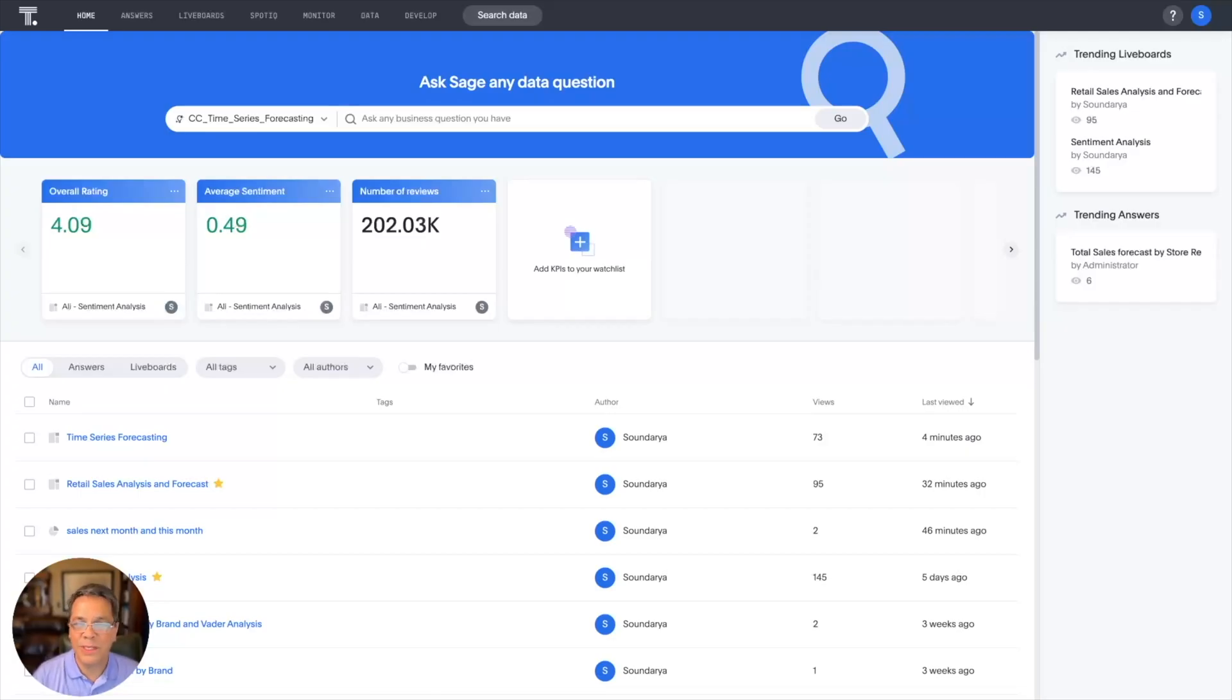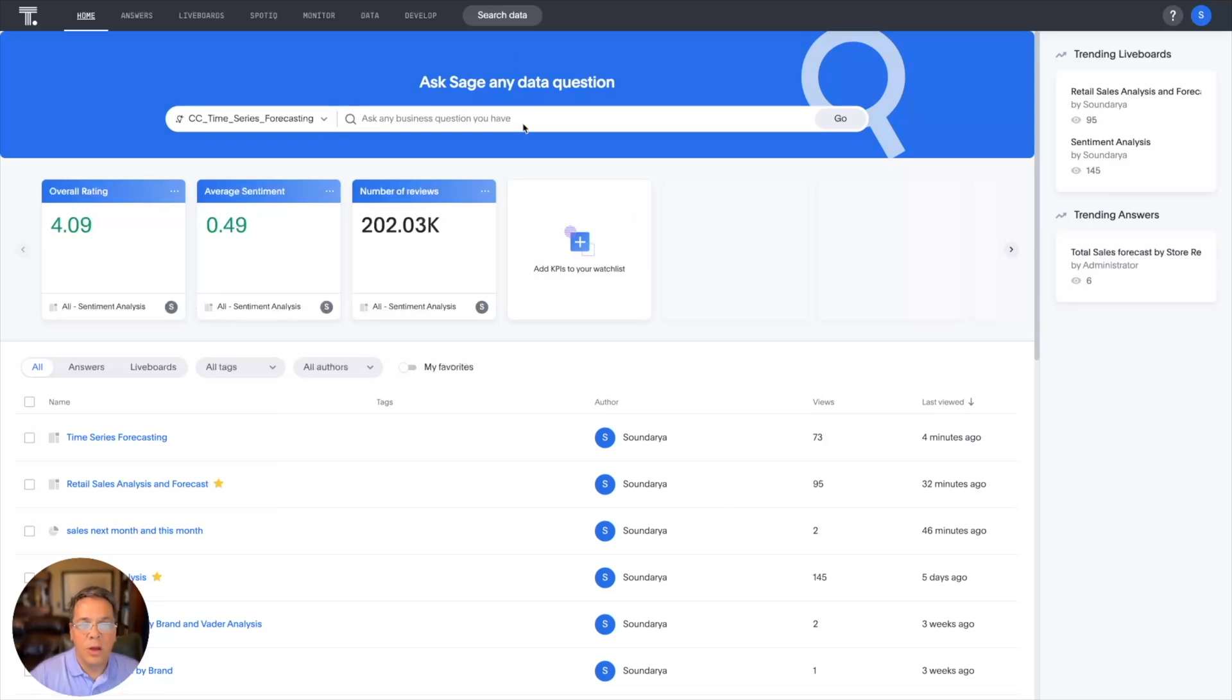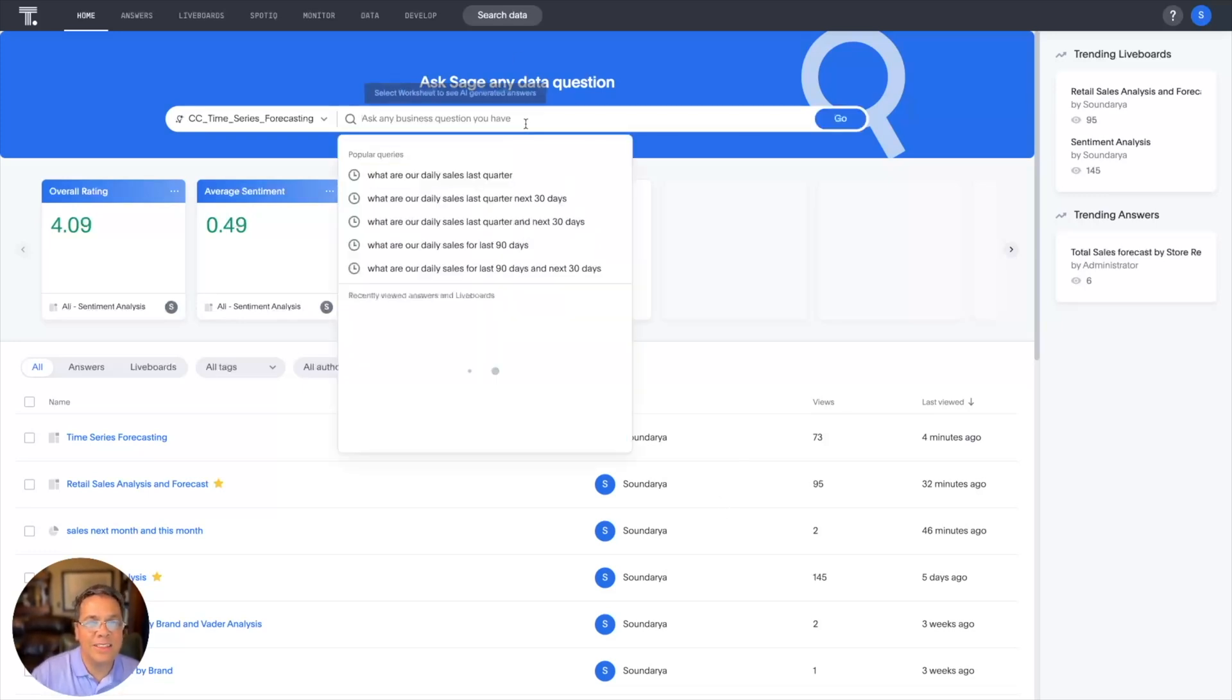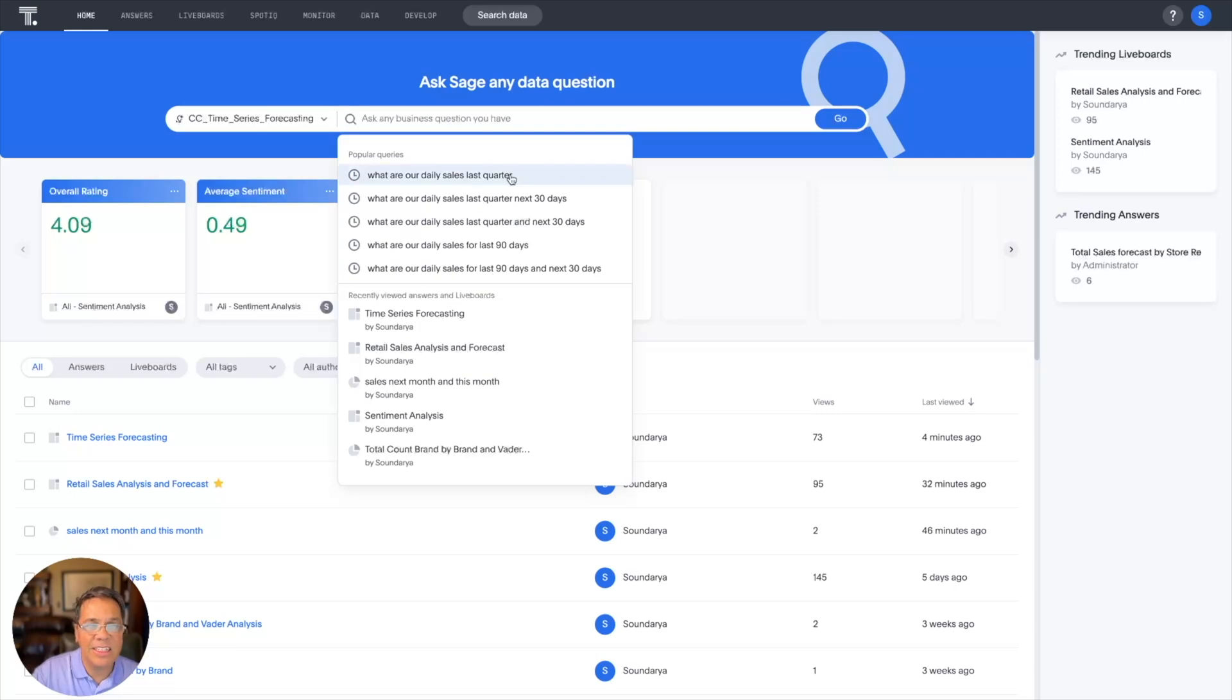Get faster speeds to insights with search data. You want to know, what are my daily sales for the last 90 days? That's easy.